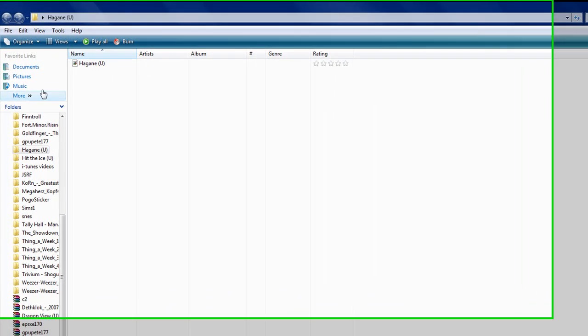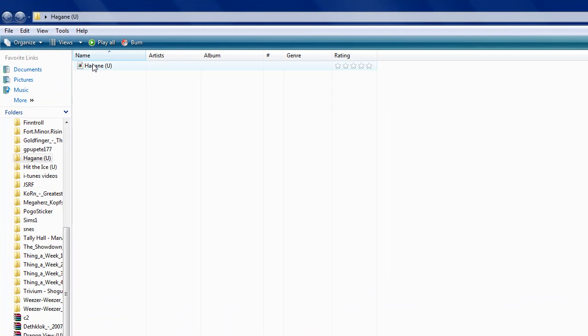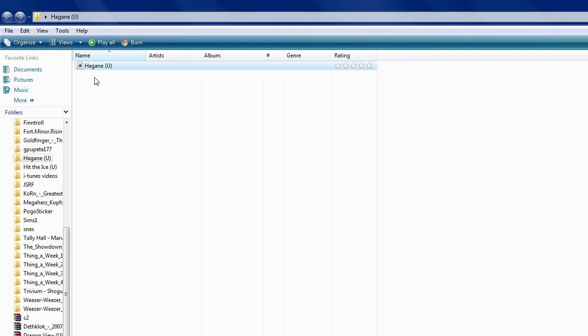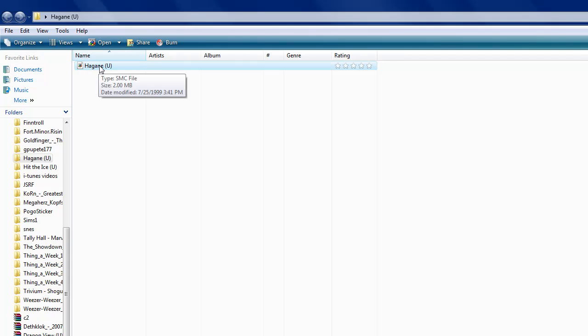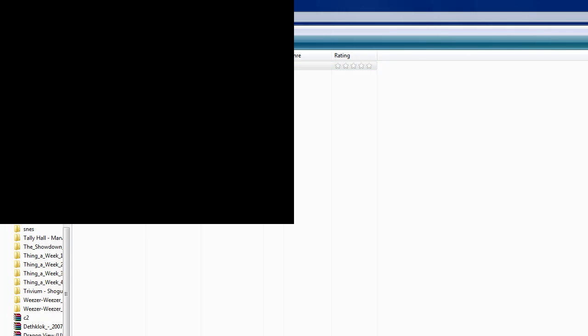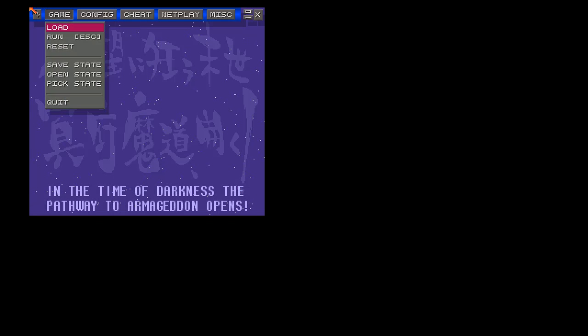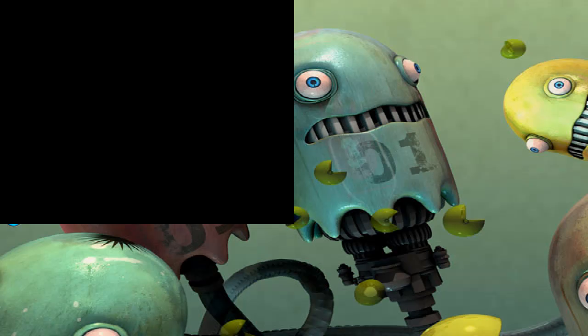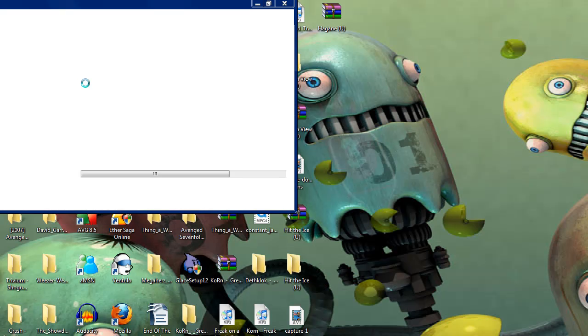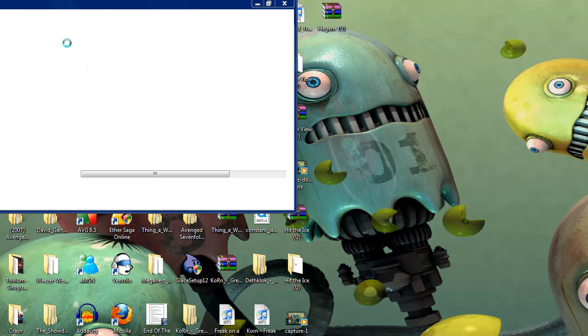First, I'm going to show you how to get the ROM to work on ZSNES. All you've got to do is very simple - double-click, and that's it. I may do another tutorial on how to actually work this emulator, but that'll have to be for another tutorial.